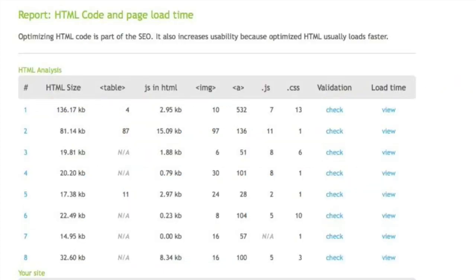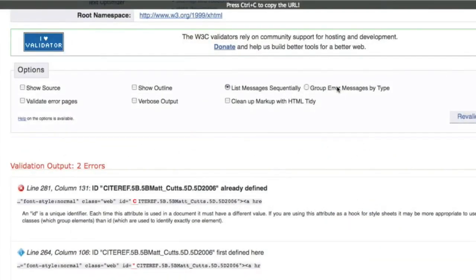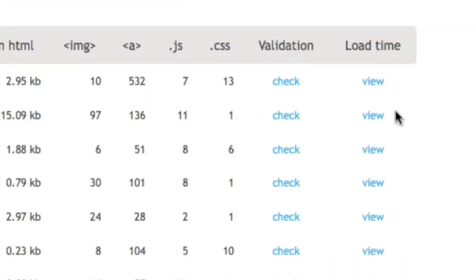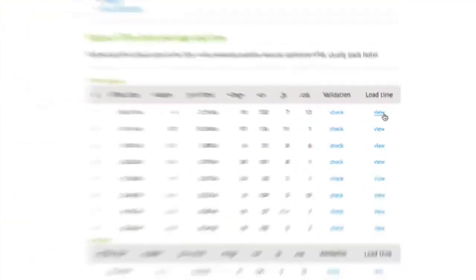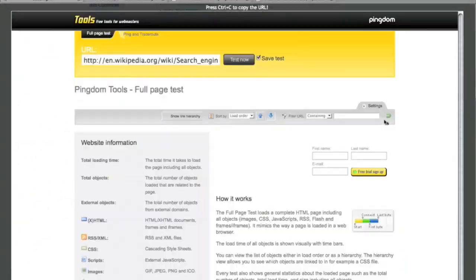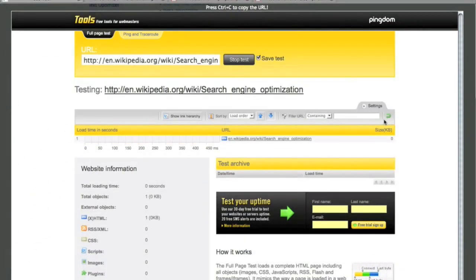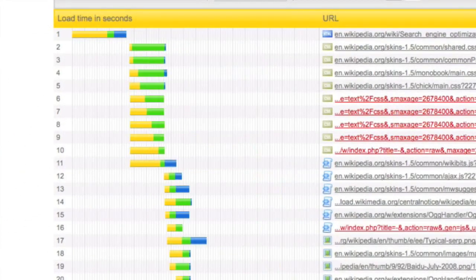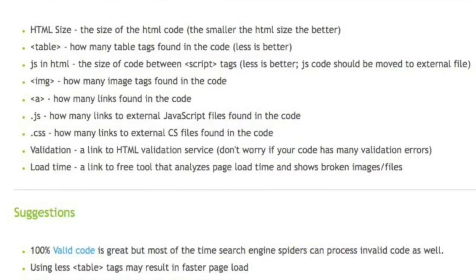The next section, the HTML code and page load time report, gives you a basic overview of the HTML size and all elements within your page that can help with load time. It also allows you to easily check validation for any of the outgoing sites you're linking. You can also view the load time of any of the page submitted. We define each element below and then make suggestions.